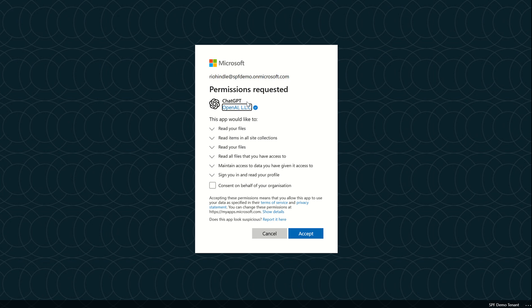This was a quick video around the potential concerns around allowing users to consent on behalf of third-party applications, because like I said, anything you put into the free version of ChatGPT could train the large language model. Thank you very much.